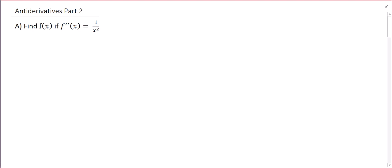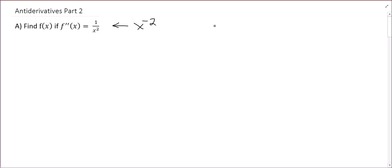In this video we're going to continue finding antiderivatives of functions. This is part two of this video series. In this example we're going to start with: given the second derivative, find the original function. That means we take the antiderivative, so let me rewrite it so I can use the general power rule.